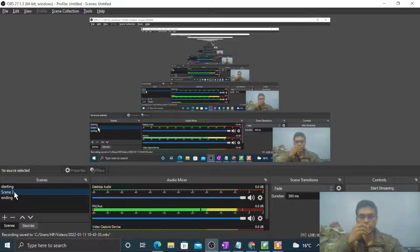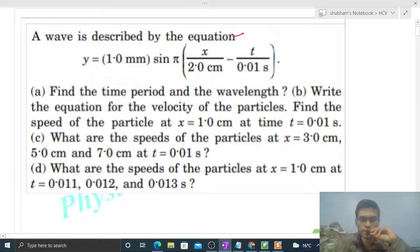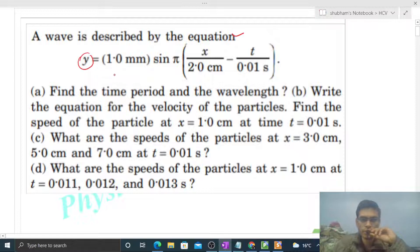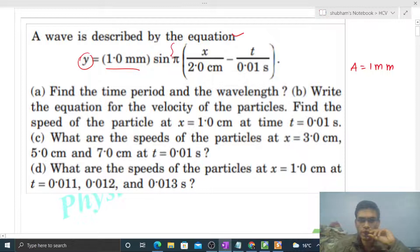Okay, hi everyone. Today let's discuss one interesting problem. A wave is described by an equation given in standard form. By just looking at the equation of the wave, you can directly identify some things — like the amplitude of this wave is 1 mm. Now look at the sine function; the pi will go inside as a multiplication.